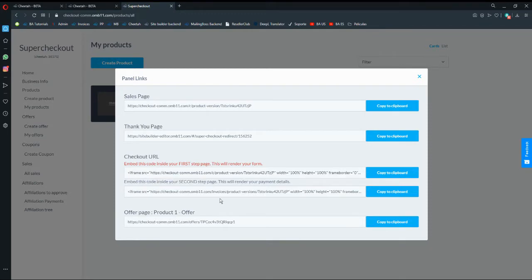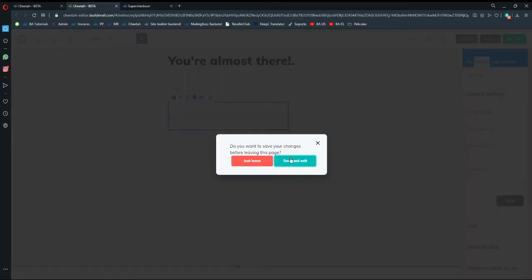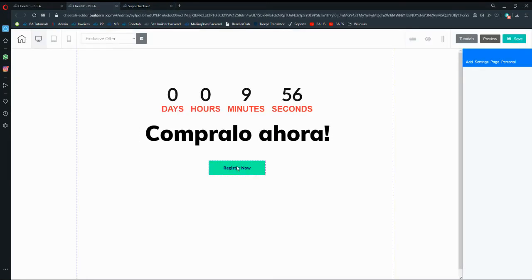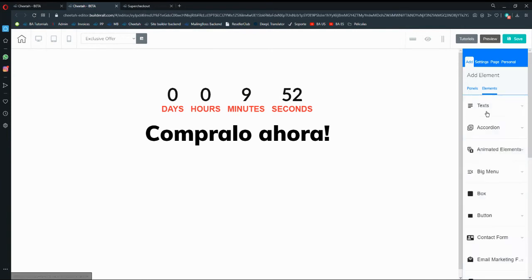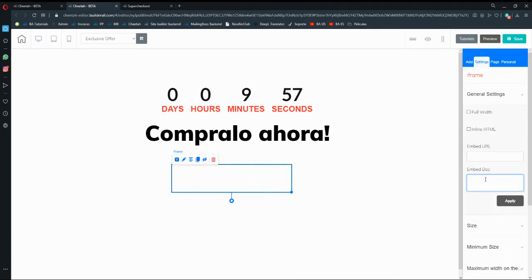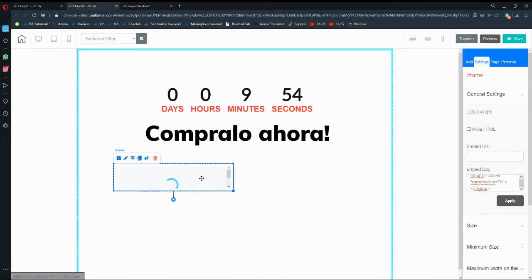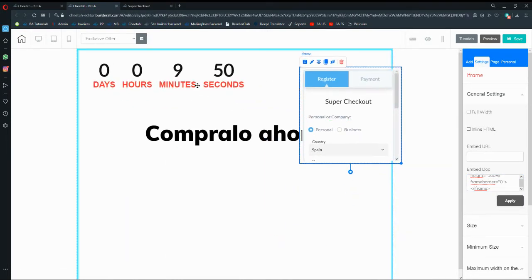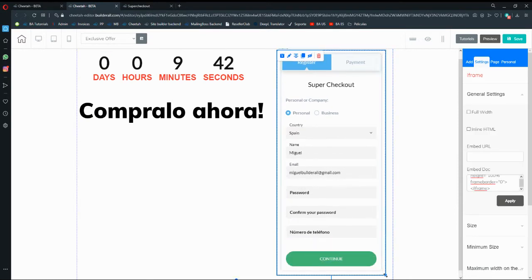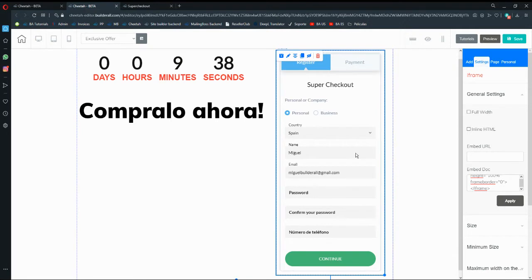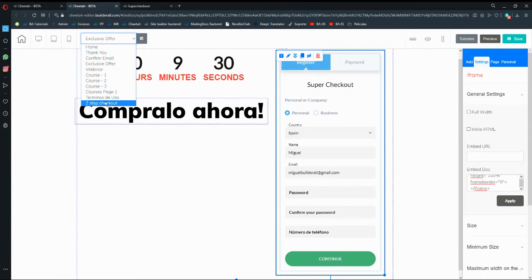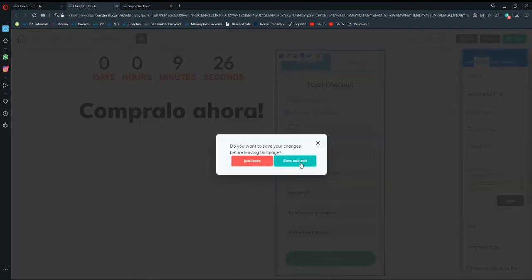Then go to links and you'll have two iframe codes available. Go into my exclusive offer page, drag and drop an iframe element, copy the first iframe code to clipboard, place it in the iframe element under general settings as the embed code, and hit apply. You'll see it load. I can also add a timer or a 'buy now' text and increase the size. This is where users will add their personal information, and after hitting continue, they'll be automatically redirected to the two-step checkout.